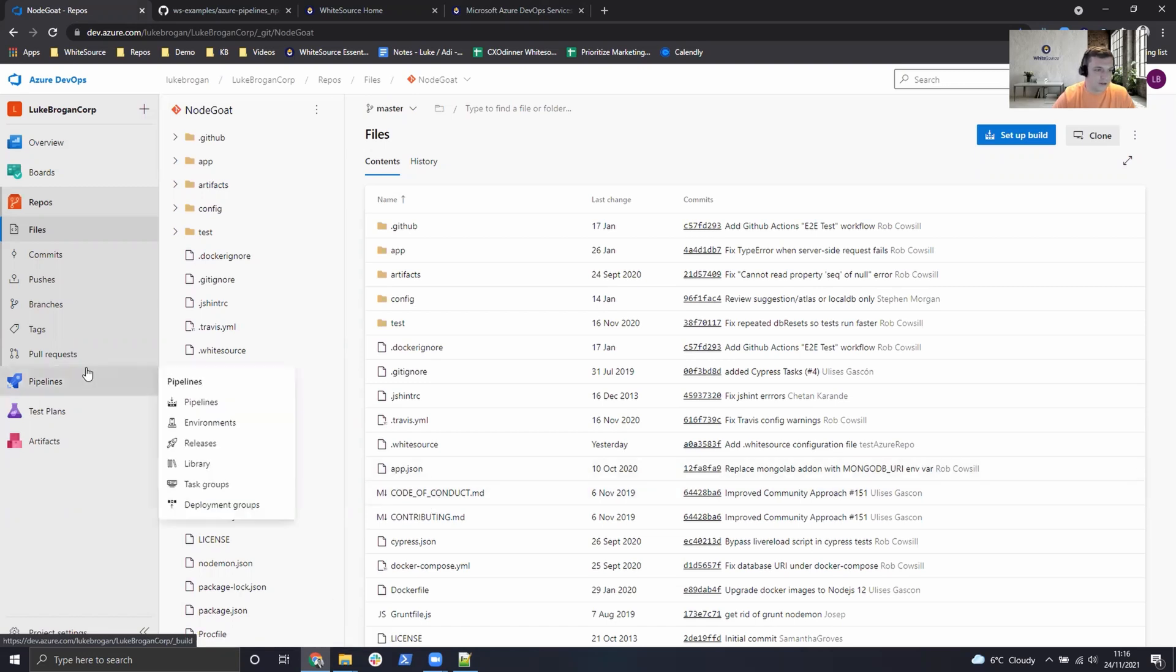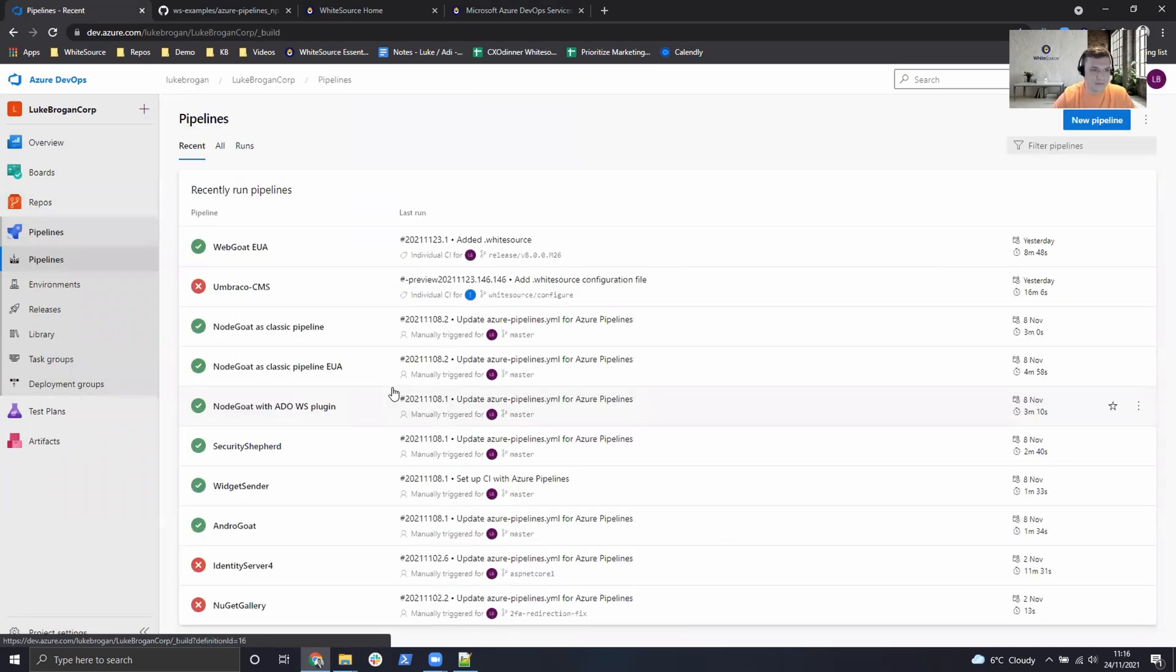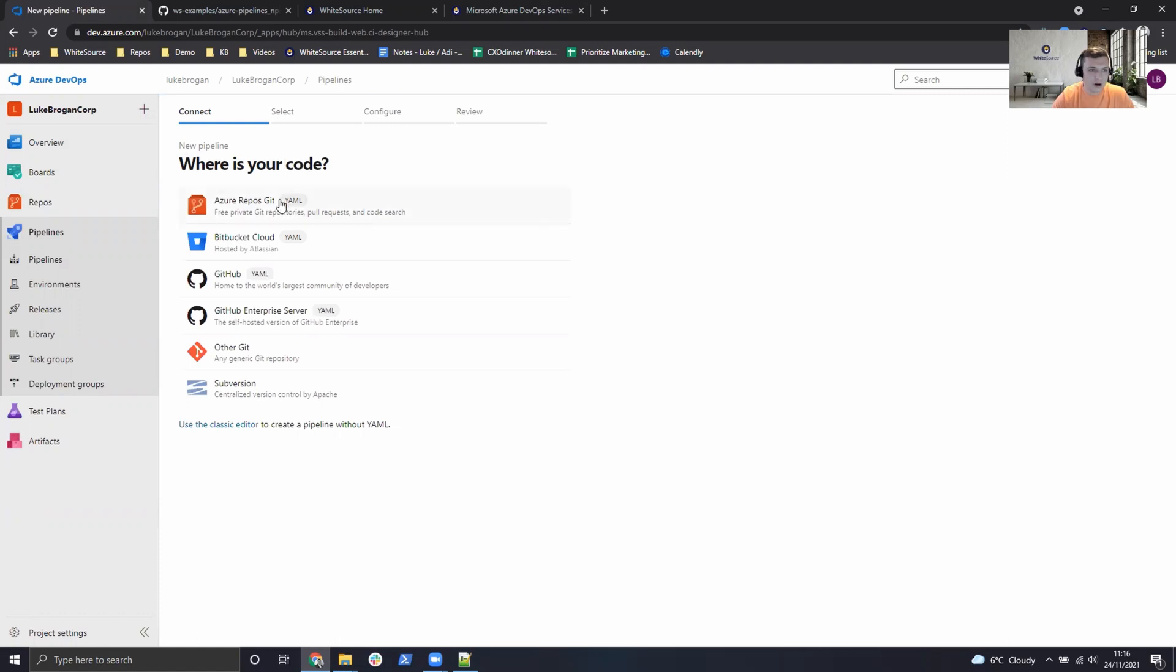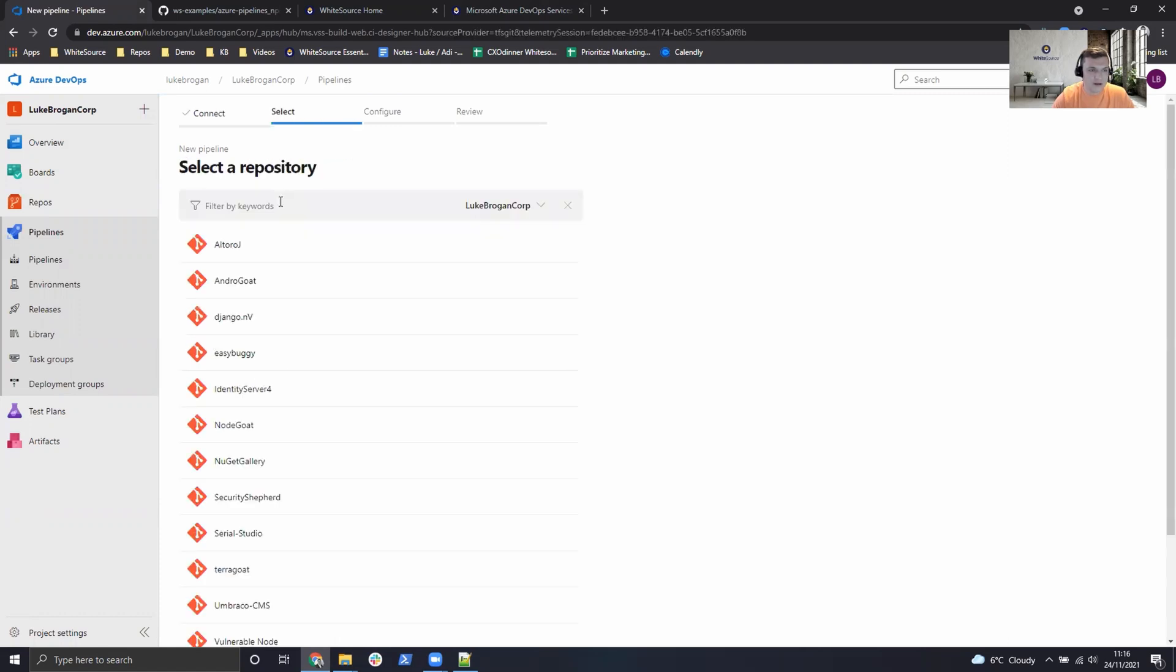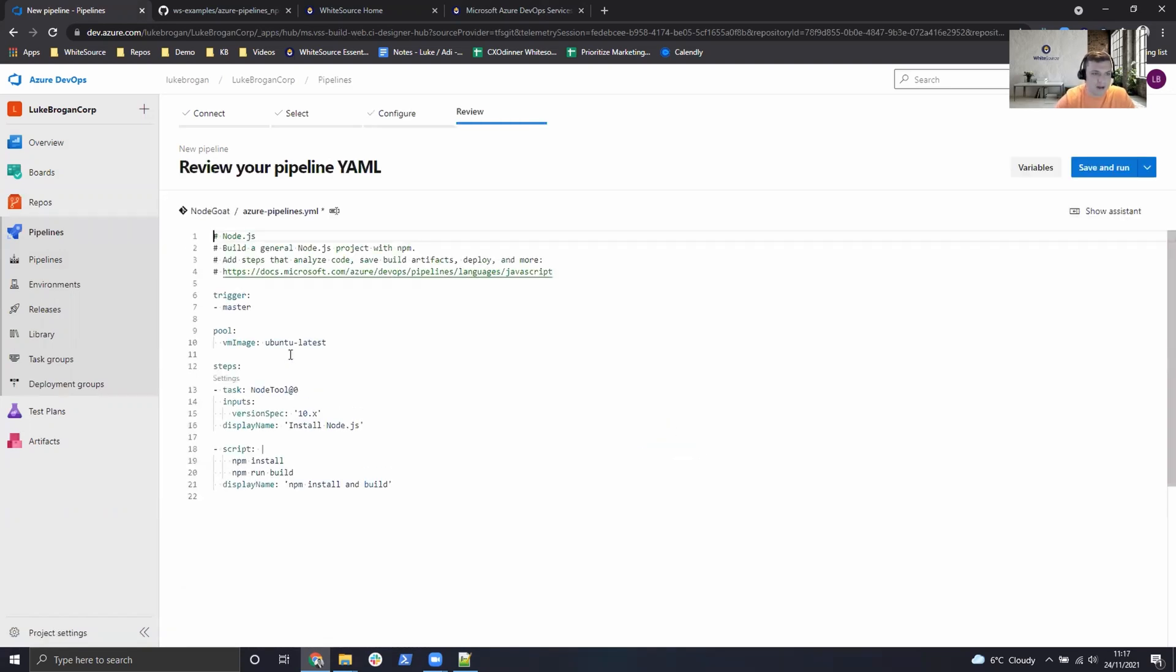So let's go ahead and do that. If we head over to pipelines we can click on new pipeline in the top right. We will describe where our code lives which is the Azure DevOps repository. I'll select NodeGoat and we know this is an npm built application so we're going to use this Node.js template here and this is a great way to get started using Azure DevOps.